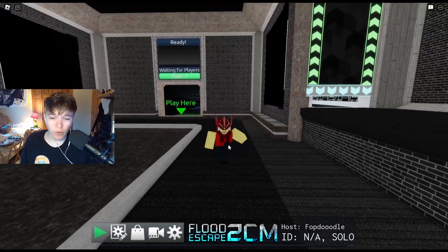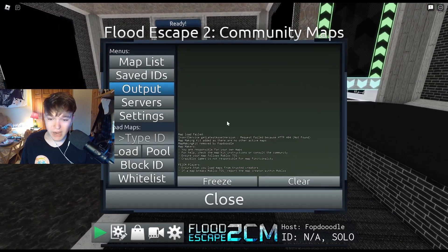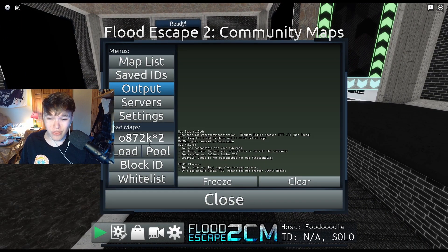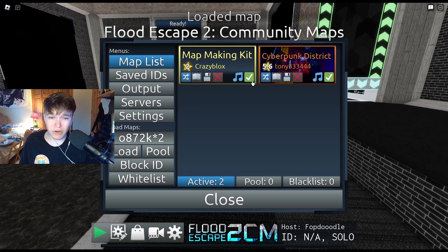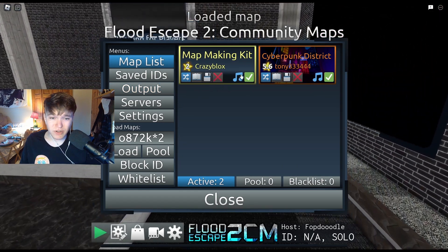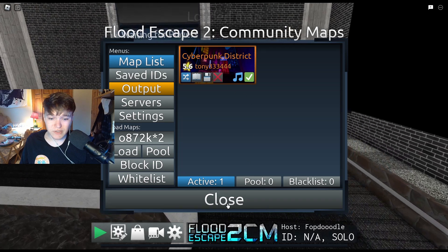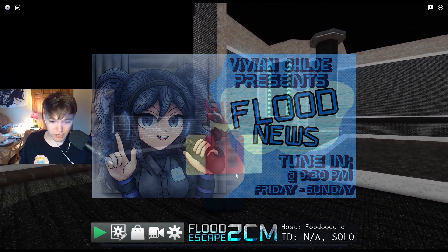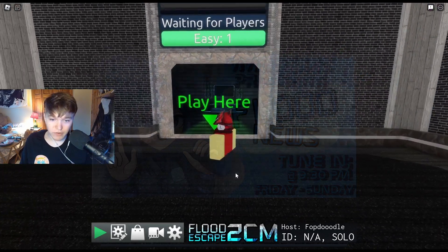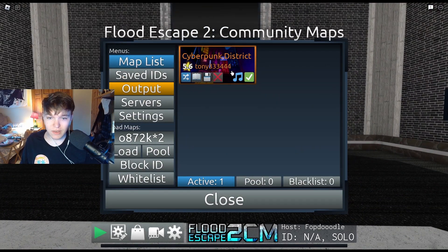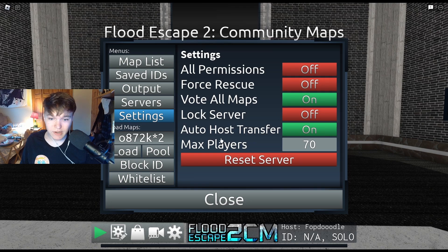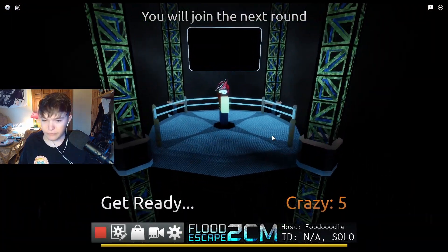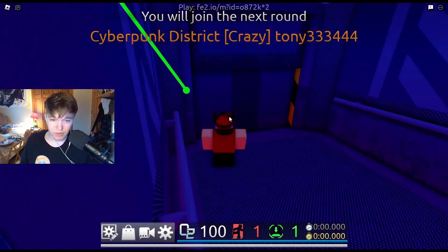I have the new Tony map loaded up here - Cyberpunk District. It was literally just released. It literally has a Flood News reference - smash like if you understand that epic reference. Let's see how Cyberpunk District works. The 'load all scripts' option - is it removed? Yeah it is. Okay, let's go.